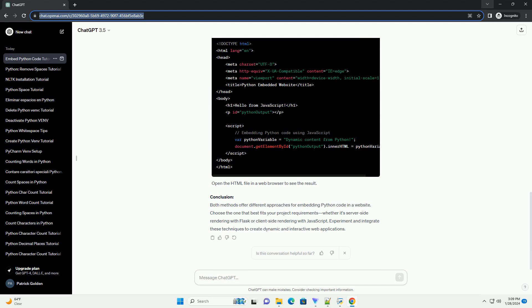Method 2: Using JavaScript for Client-Side Rendering. Create an HTML file — for example, index.html. Open the HTML file in a web browser to see the result.